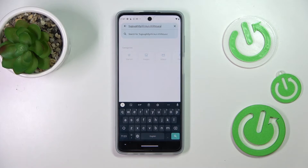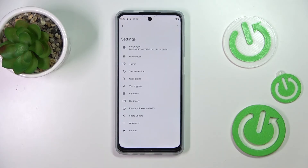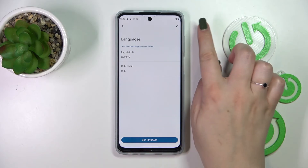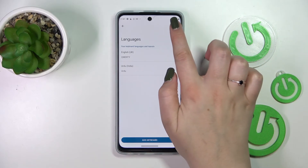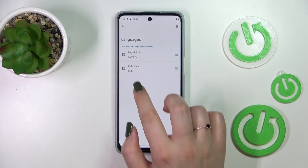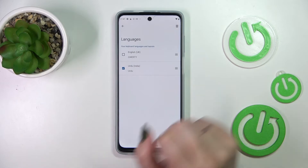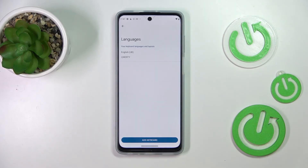So basically this is how to add the language to the keyboard and now let me show you how to remove it, because sometimes you don't really need two or three different languages added. So let's enter the settings again, tap on the languages, and here let's tap on the edit icon in the right upper corner. Now we have to mark the language we want to remove and tap on the trash bin icon in the right upper corner.